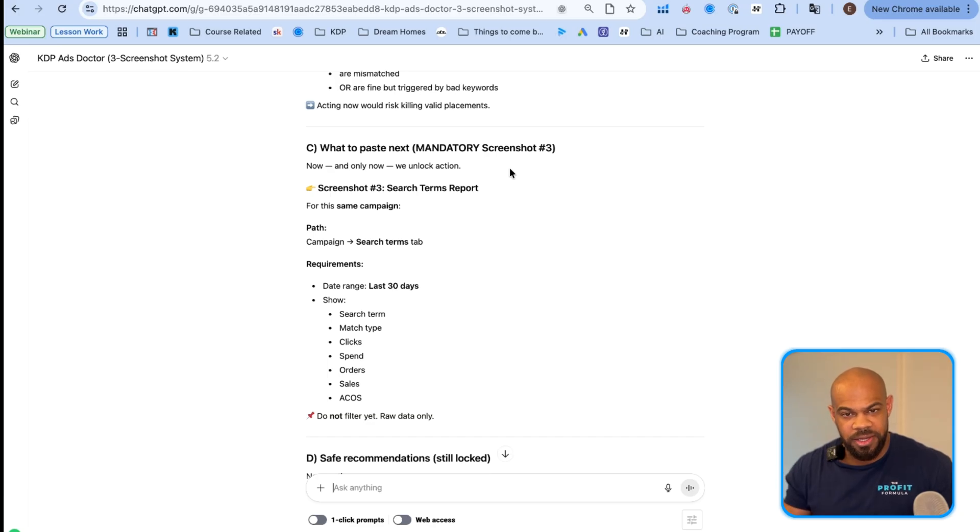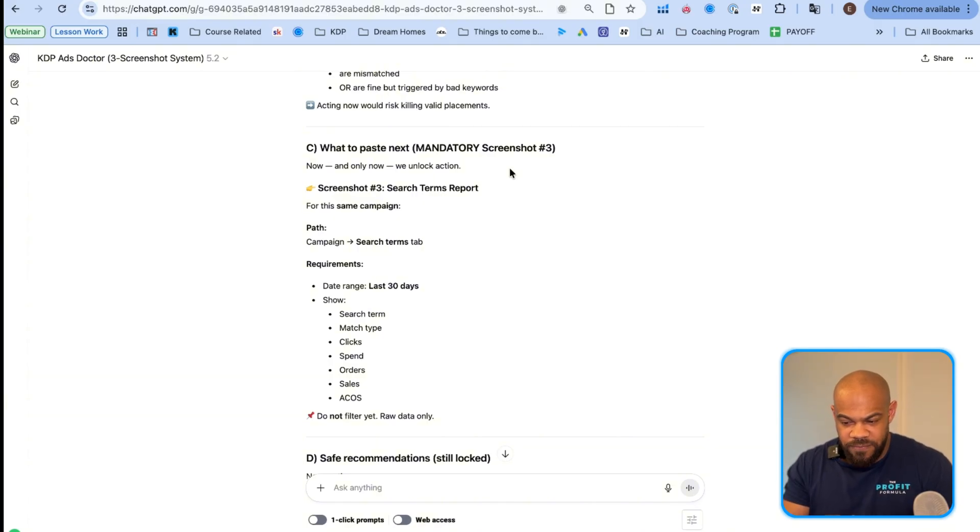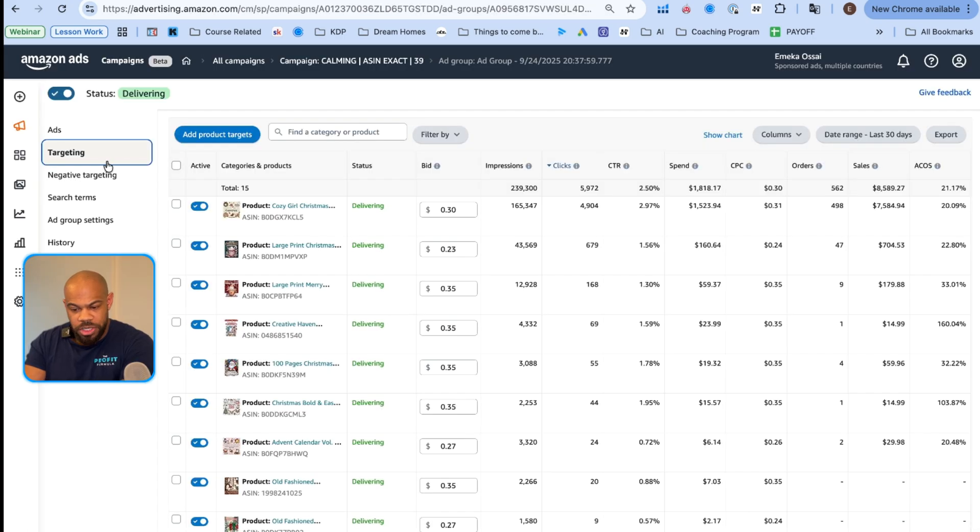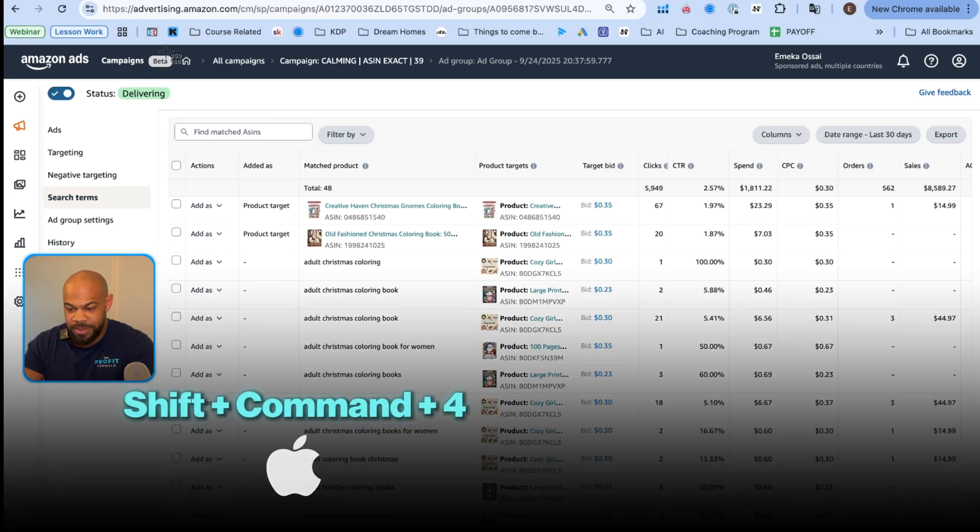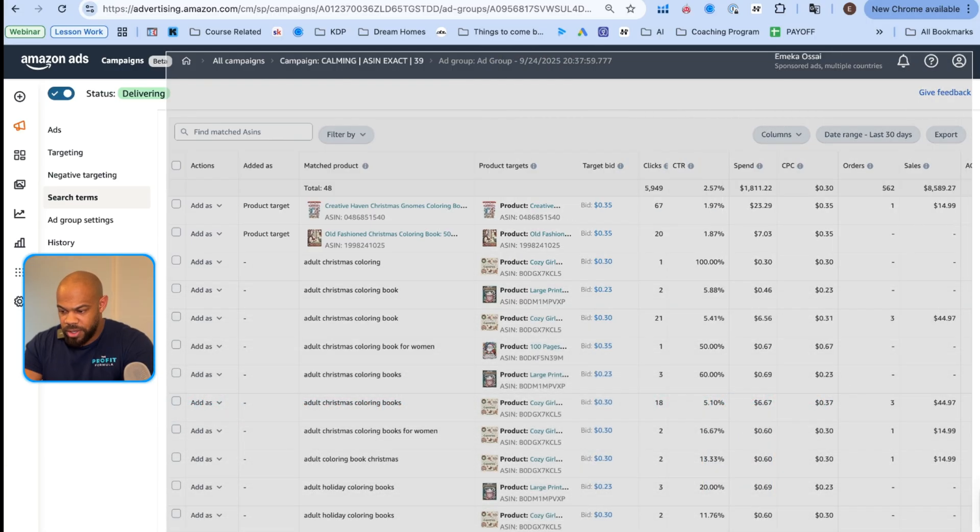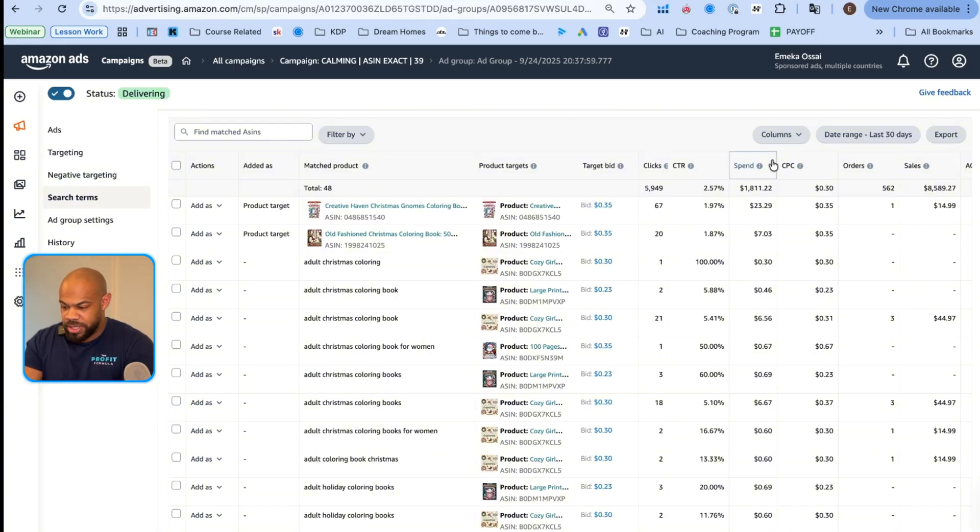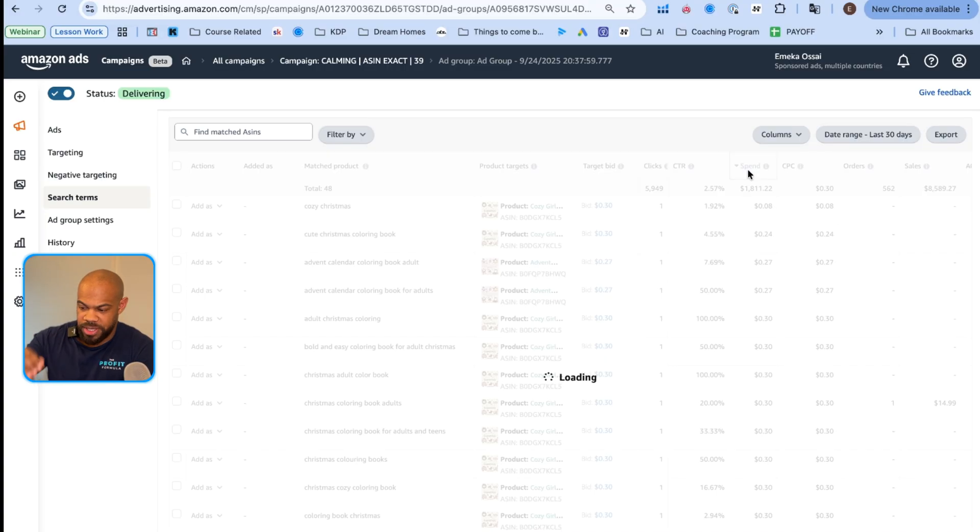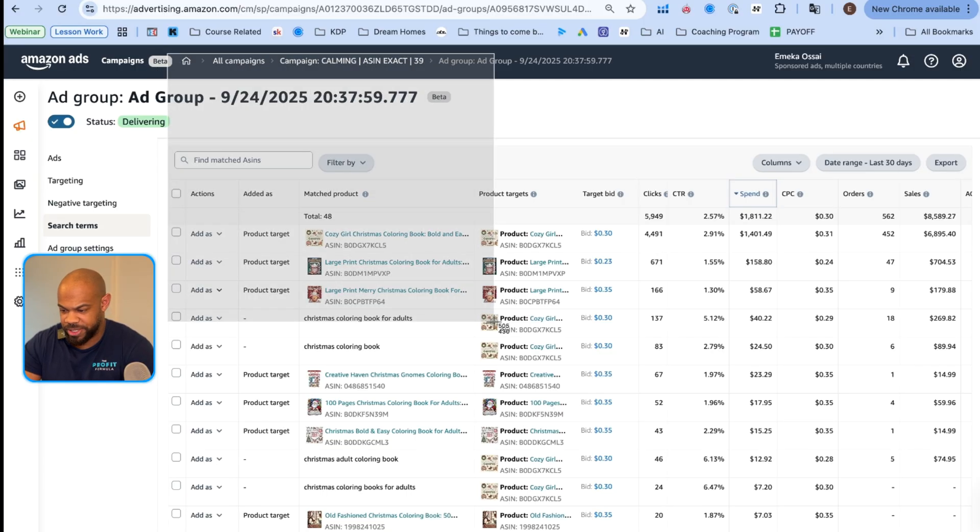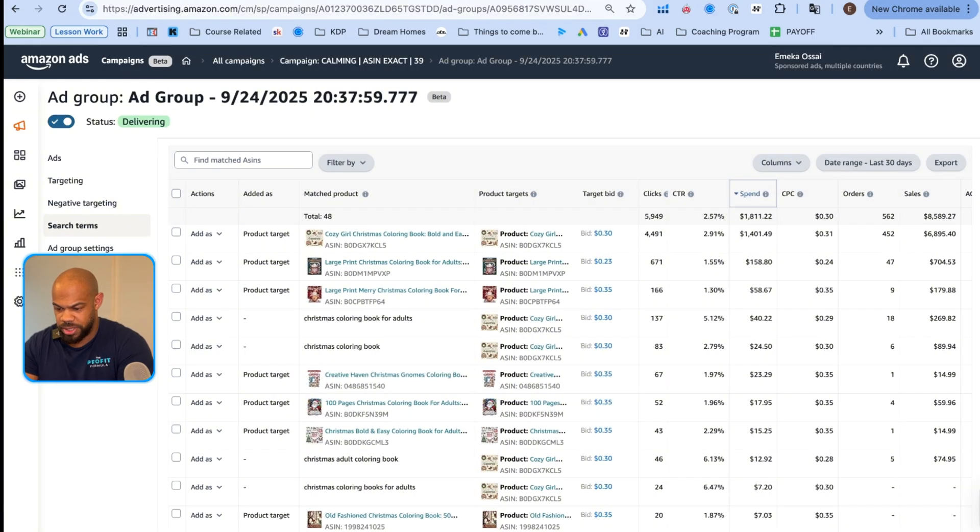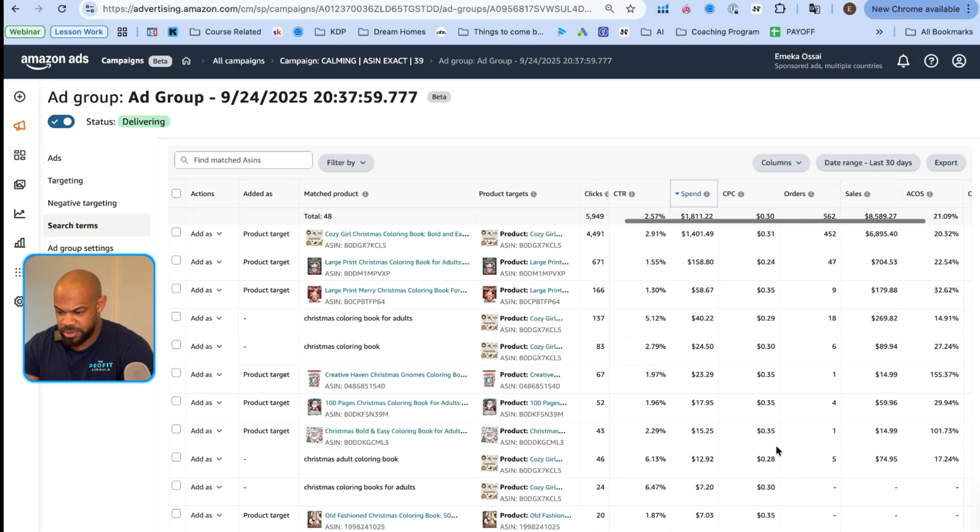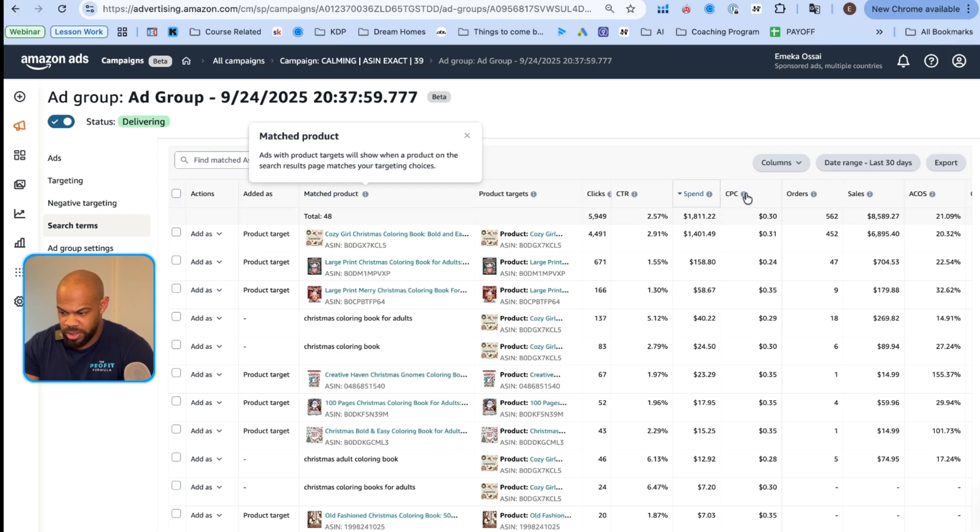What to paste next. It's screenshot number three and only then we can unlock action to take. So far it's told you nothing. It's just gathering all the intel before it's going to storm the beaches or whatever. We have to gather the intel and figure out what's the game plan first. So now we're going to go to search terms. We go to search terms last thirty days. I'm going to do the same type of screenshot, super big screenshot, so I can gather all the information here.